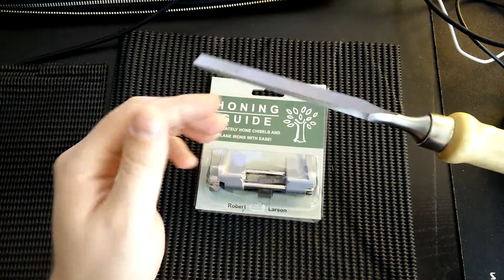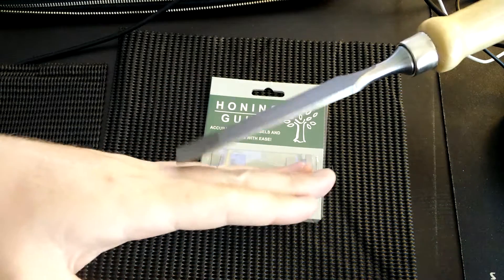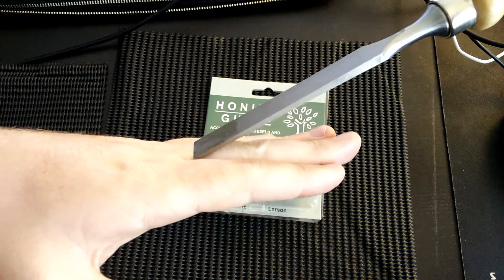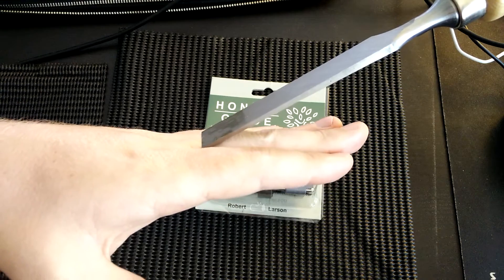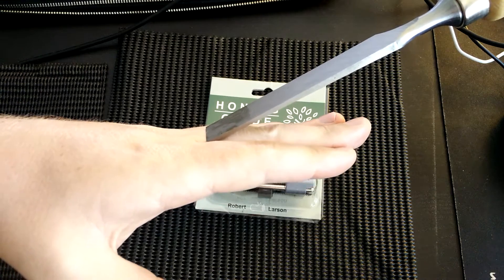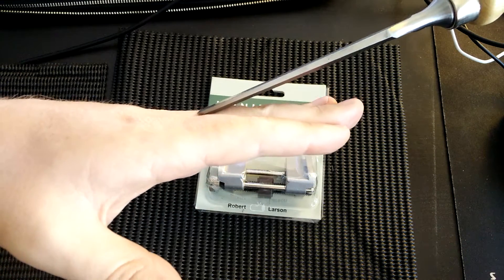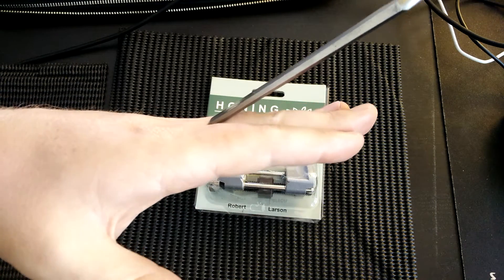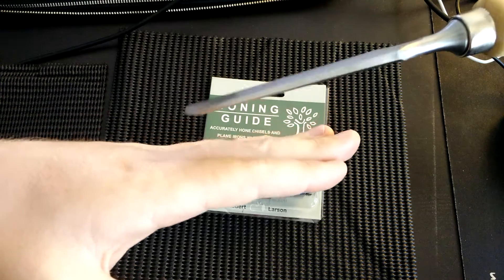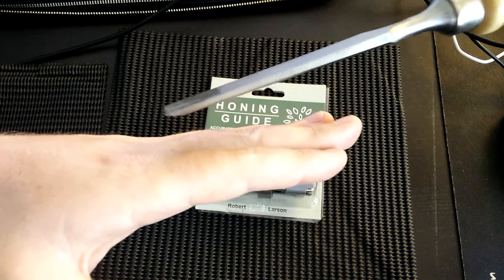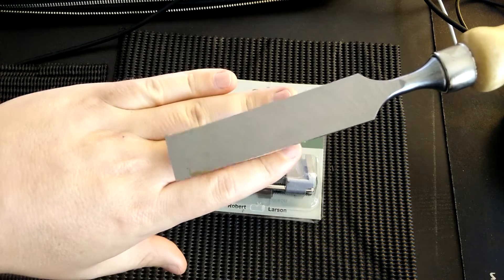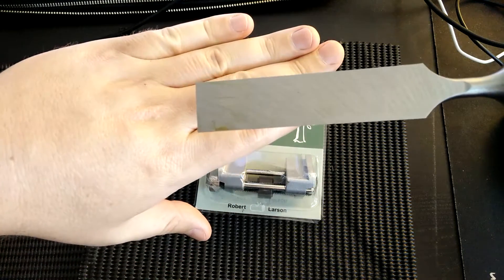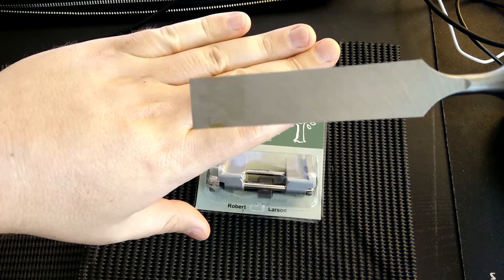One is to set the right angle that you're honing at on your stone or your diamond plate or sandpaper or whatever. So the honing guide does this. And the second is you want to make sure that your edge is square, right?